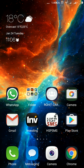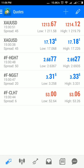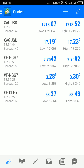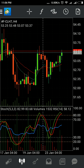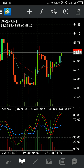Hi friends, here Karp Thakur. I will tell you some useful things in the MT4 Android application. I am starting this application and I will open the crude oil chart. This is a four-hour chart.